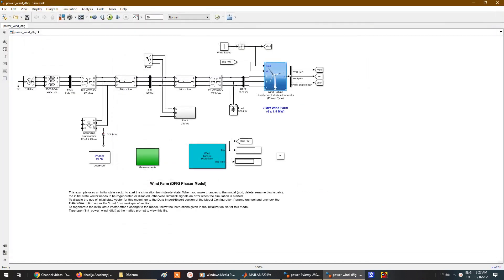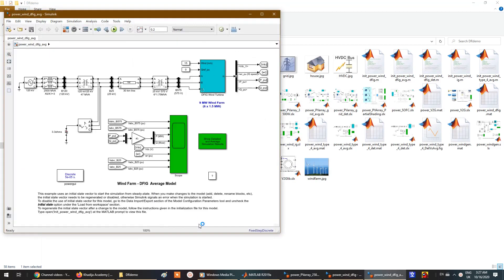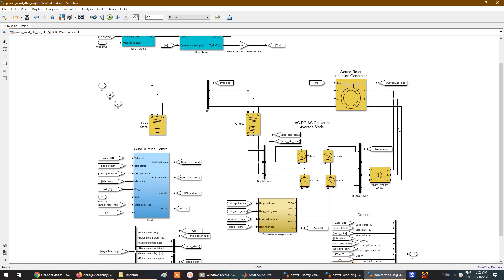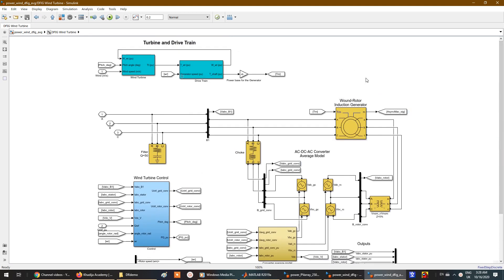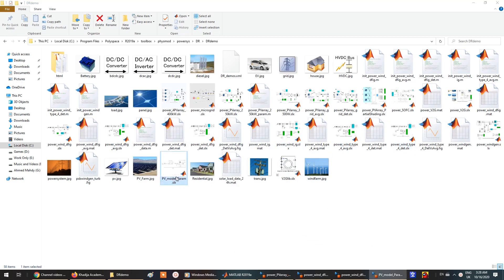There is another wind model — also a doubly-fed induction wind turbine. Double-clicking the block arrow lets you look inside, where you'll find a wound rotor induction generator with all its parameters — more detailed than the previous model. There's also a Type 4 model with an induction generator, and different types are available.